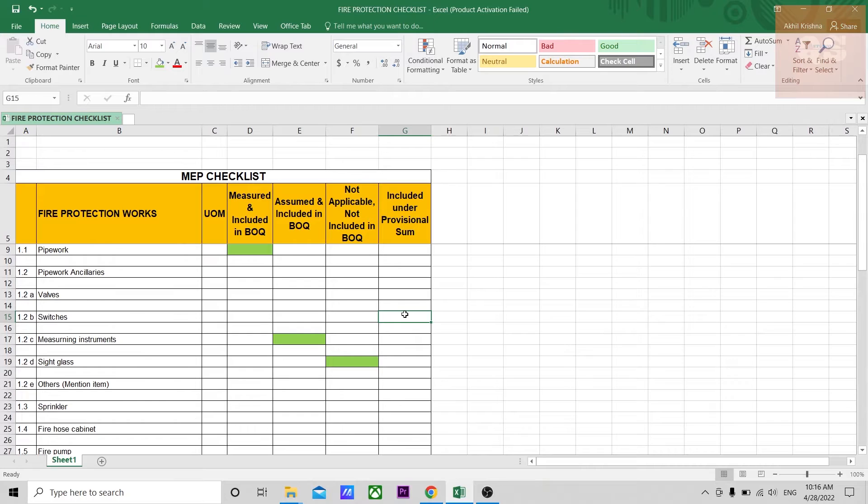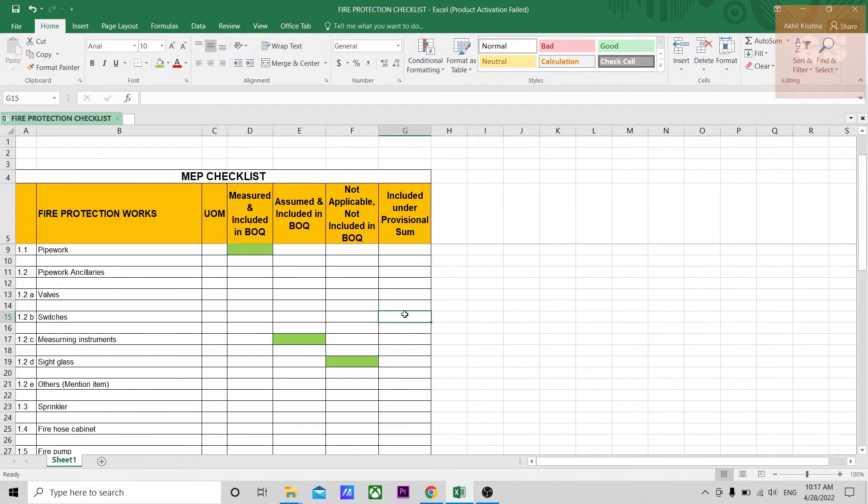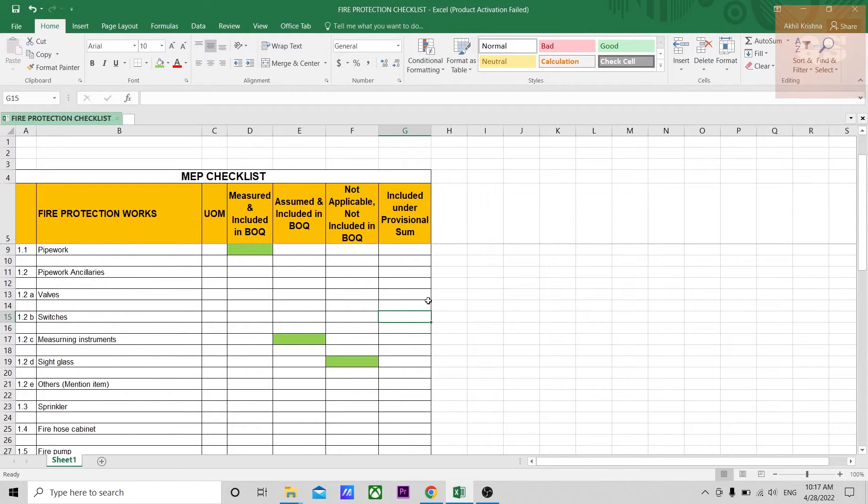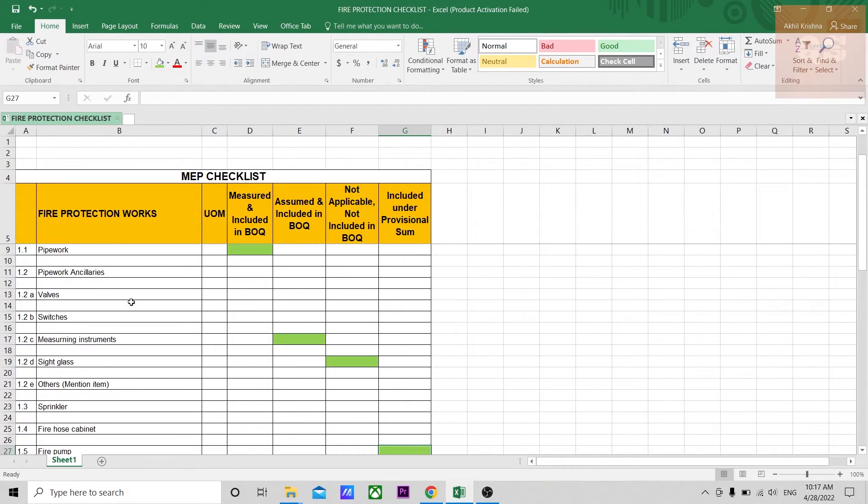Sometimes there might be items that are included as a professional sum. You will not be provided with any drawings initially during the initial stage while preparing the BOQ, but that item is there and it would be included as a professional sum. The design, everything will be provided to the contractor only on a later stage once the works begin. Such items can be included under professional sum and a particular amount can be estimated and provided by the contractor.